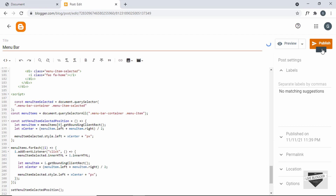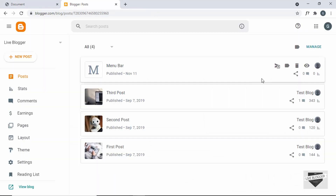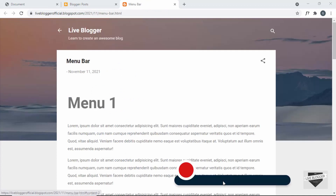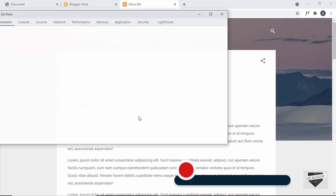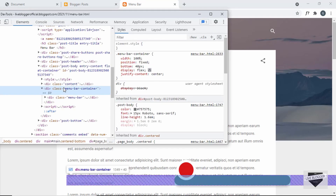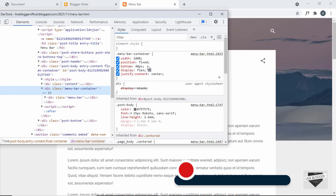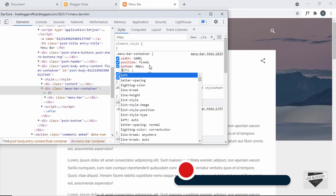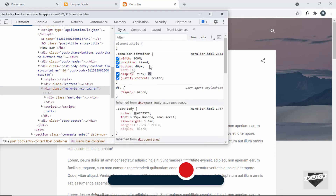Click 'Publish' and confirm. Viewing the post, we can see the menu bar is displayed but there are problems: the icons aren't showing, and it's not centered. Right-clicking and inspecting the menu bar container, we can see there's no 'left' value set — adding 'left: 0' fixes the centering.